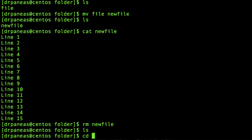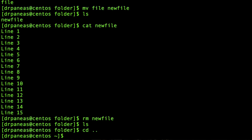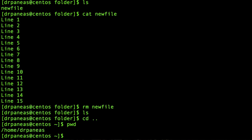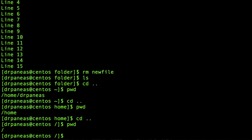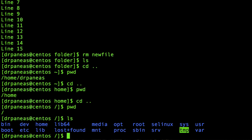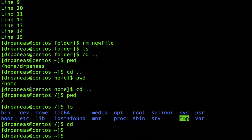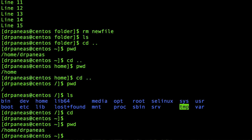Let's move backwards. I'm using cd followed by two dots in order to move up one level in my directory. Now I'm in /home/drpaneas. Going back a bit further, now I am at /home. Going back again, now I am in / (the root directory). These are the contents of the root directory. If you want to go quickly into your home directory, you can simply type cd and press enter.